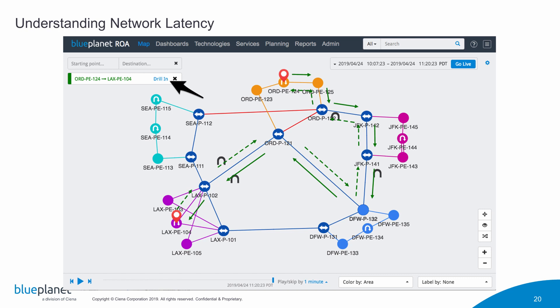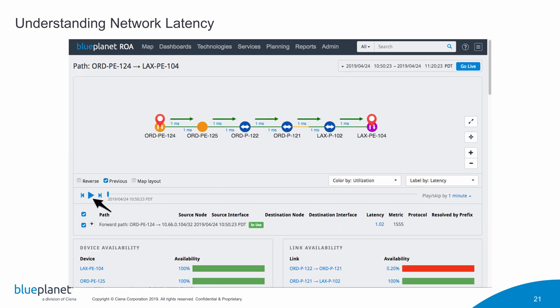Now in this particular case, we can see all these new hops. What I'm going to do is click the drill in button so that I can isolate the devices and links related to this particular service path. When I do that, I see this particular path.